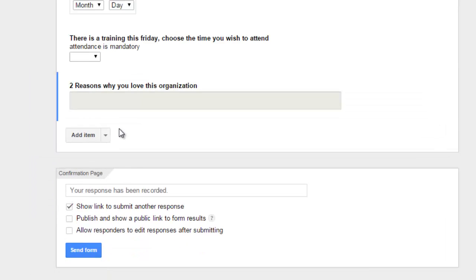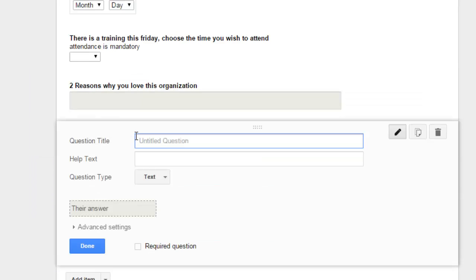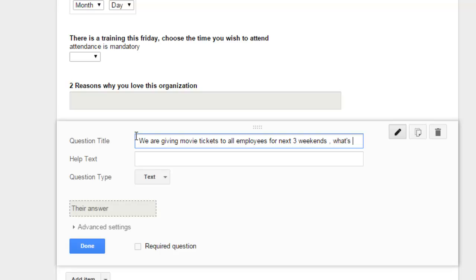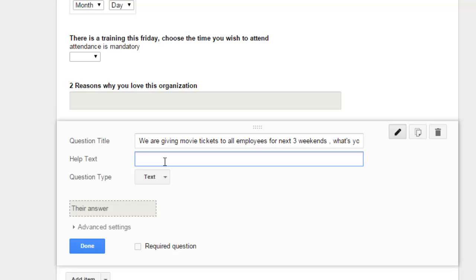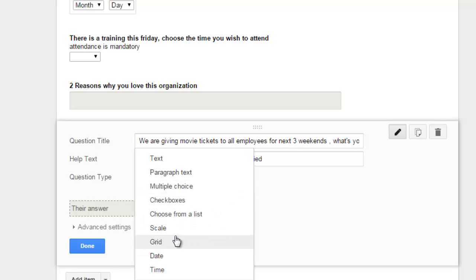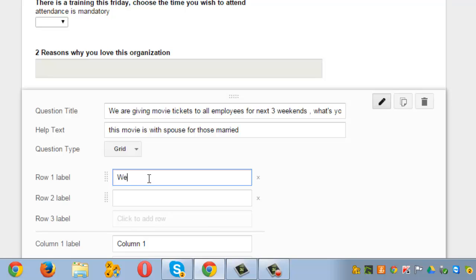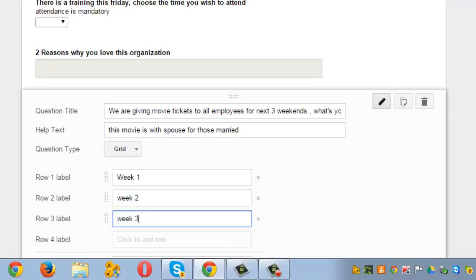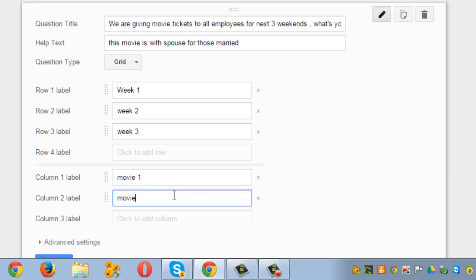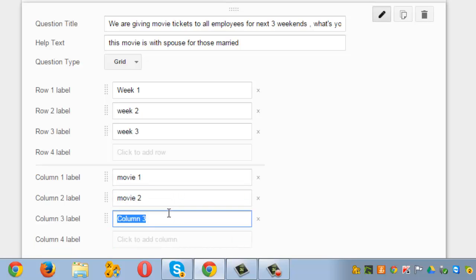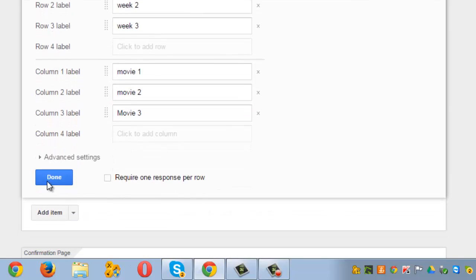Let me write the last question to show you how grid works. Add a question. Let's say HR wants to take employees for a movie. So the question is 'we are giving movie tickets to all employees for next three weekends. What's your preference for next month?' Help text you can write as 'this movie is with spouse for those married'. Question type is grid. In the row label you can choose week one, week two, and let's say week three. And in the column you can have movie name one, movie name two, and let's say movie name three. You go and save it.